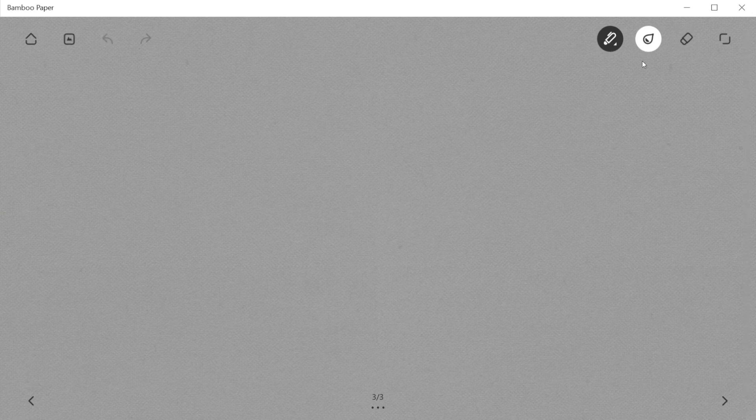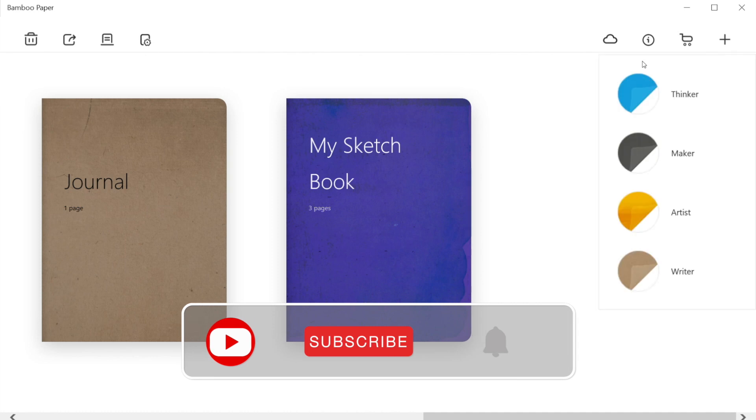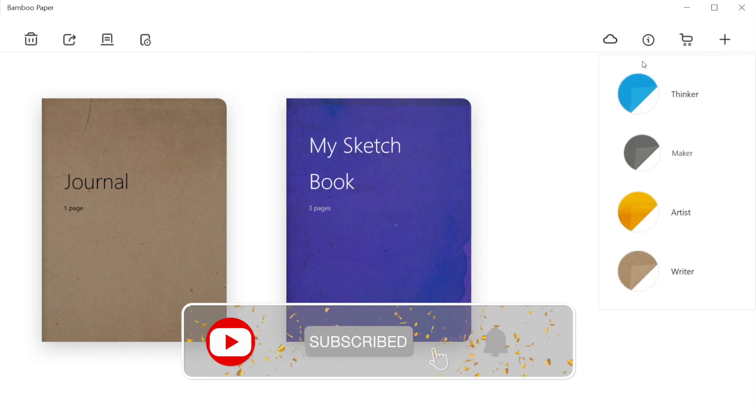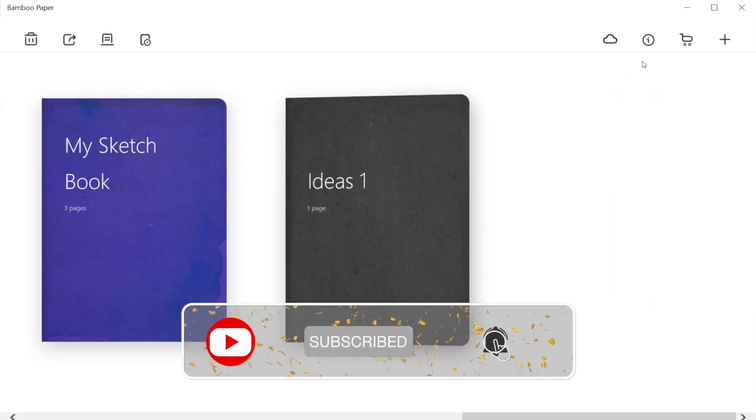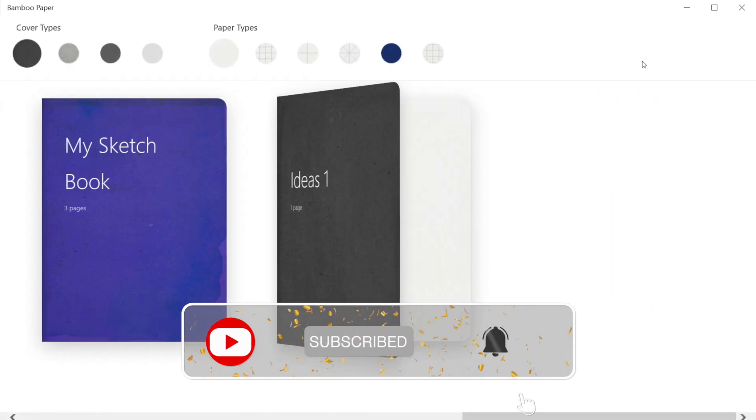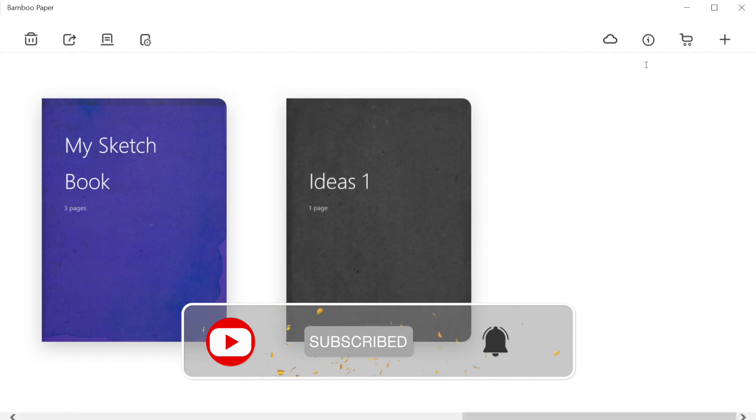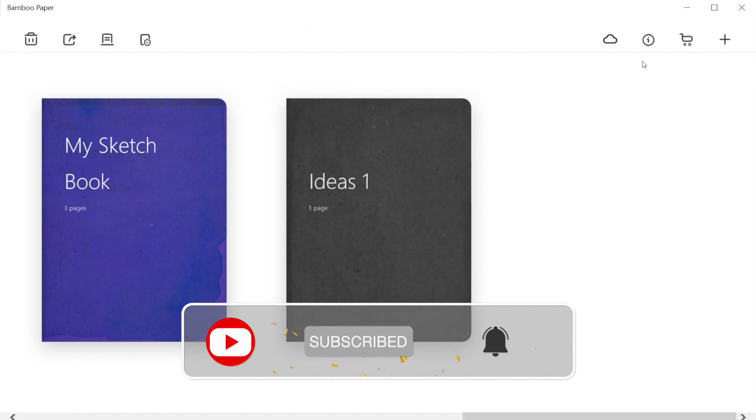We can erase our text using the eraser given in the top left corner. Similarly, we can create other notebooks as well. This time we will create a notebook to make graphs and name it a graph book.